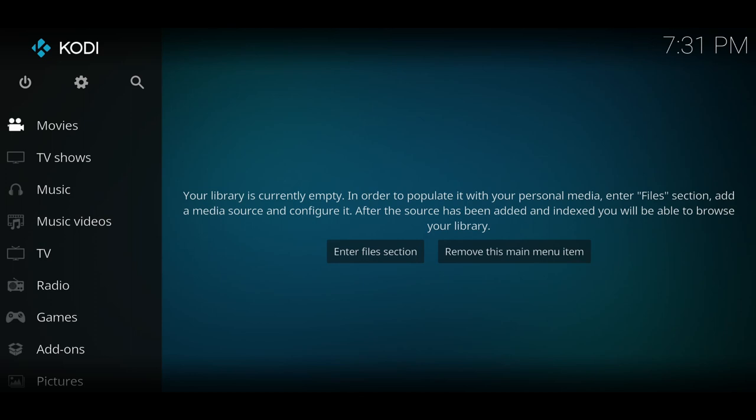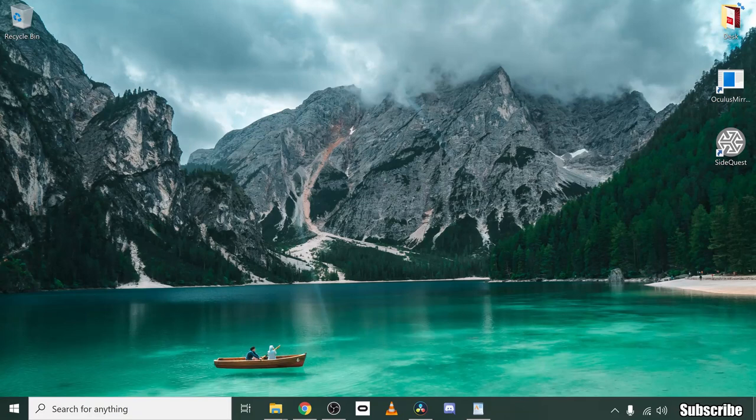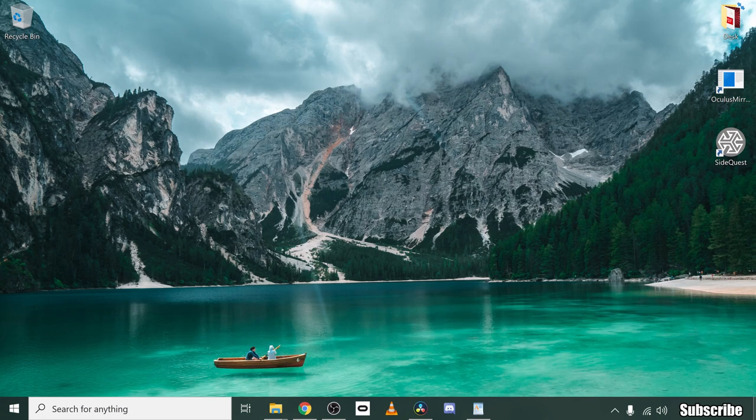Now if you do get stuck with any aspect of installing anything, there are plenty of guides online. The amount of apps you can get is absolutely incredible. I would take your time to look at the ones that are suitable for yourselves, and there's a lot of ones that can be added through unknown sources. But that's it lads, that's how you could turn your Oculus Quest 2 into the ultimate media center using Kodi 19 and 18.9. Thank you for watching, be sure to subscribe, and I'll see you next time. Peace.